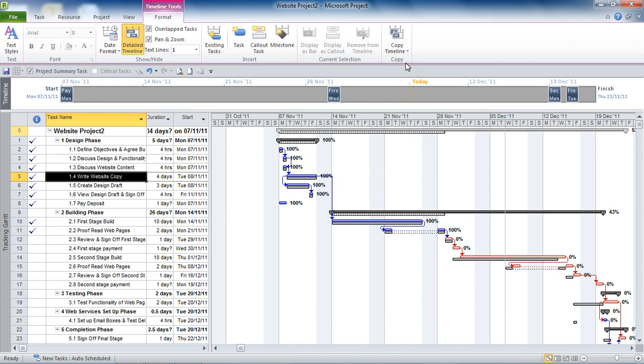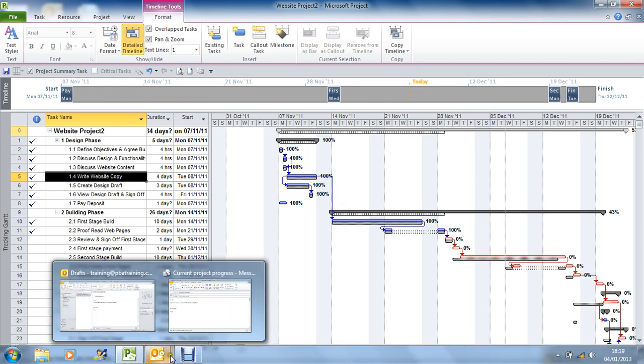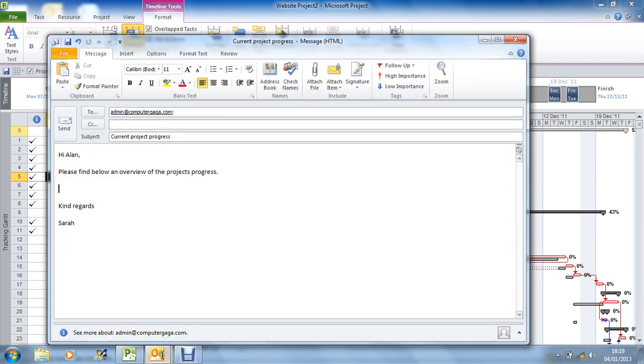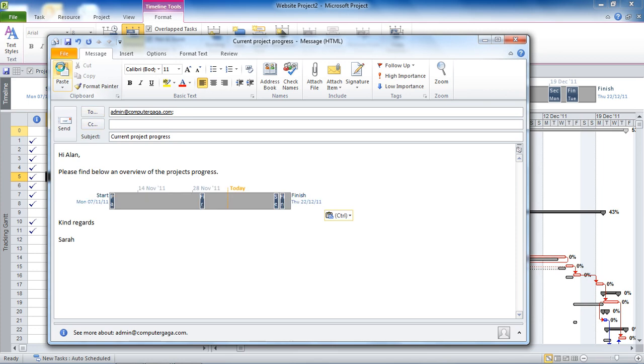I have an email started already. So I'll pop down to the bottom here and open up my email. And I'm just going to paste the timeline into there. And there it is.